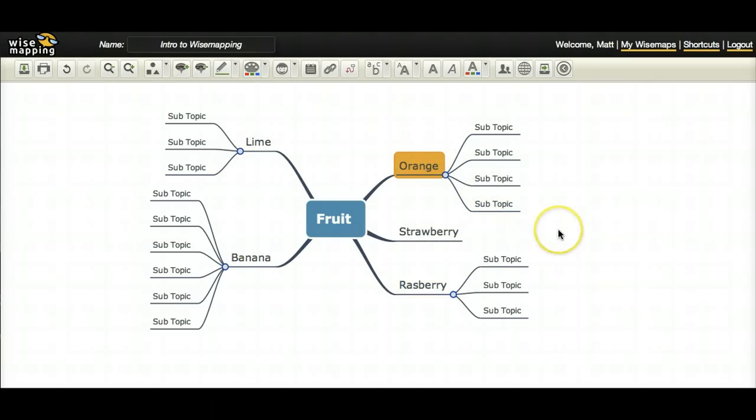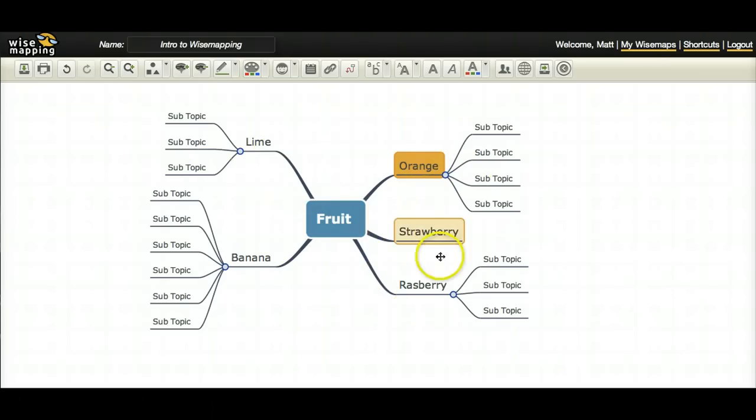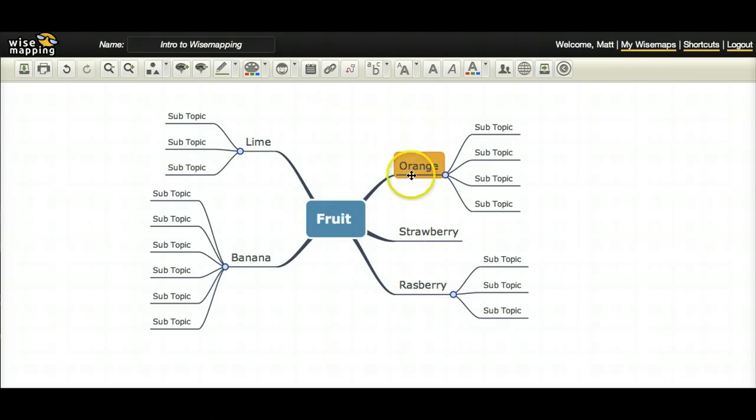Because another thing about mind maps that is very handy is that you can add colors and images to help you remember things. Because your mind actually works in images. It will remember and create images better than words. And in a mind maps case, if you add colors and images, you'll be able to remember the mind map better. So let's say with this, well actually let's go up here and explain a few of these buttons first.